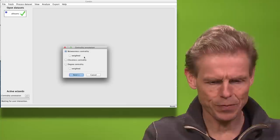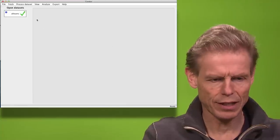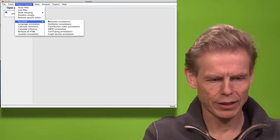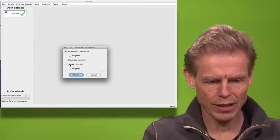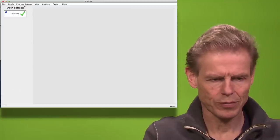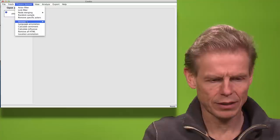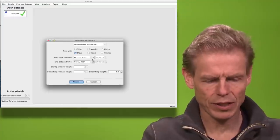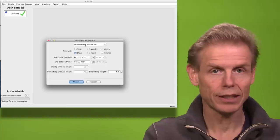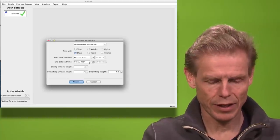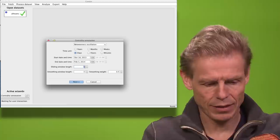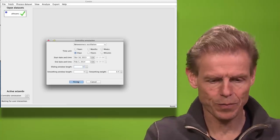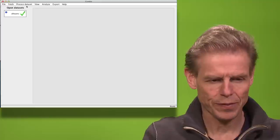So now I will do the annotation. I will calculate betweenness centrality. I will calculate degree centrality. I will calculate betweenness oscillation that measure the rotating leadership. And I will set the time interval to 15 days. That will calculate the oscillations.